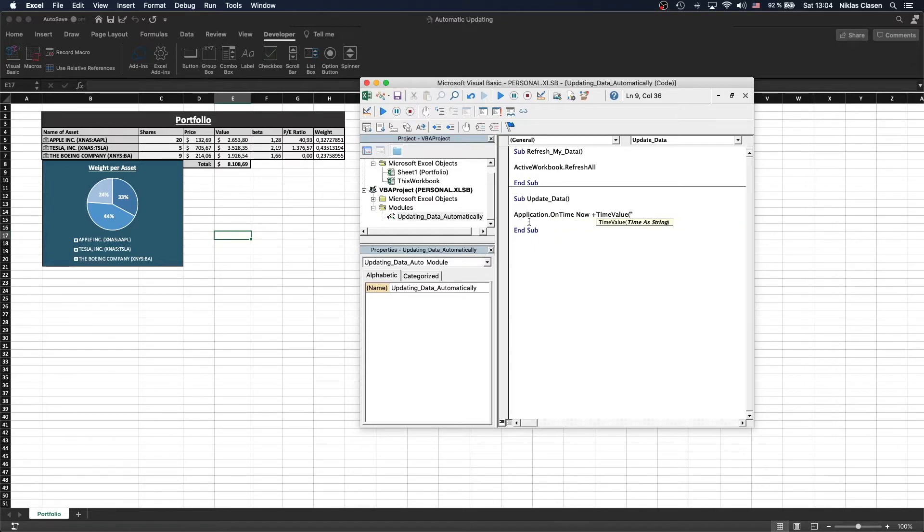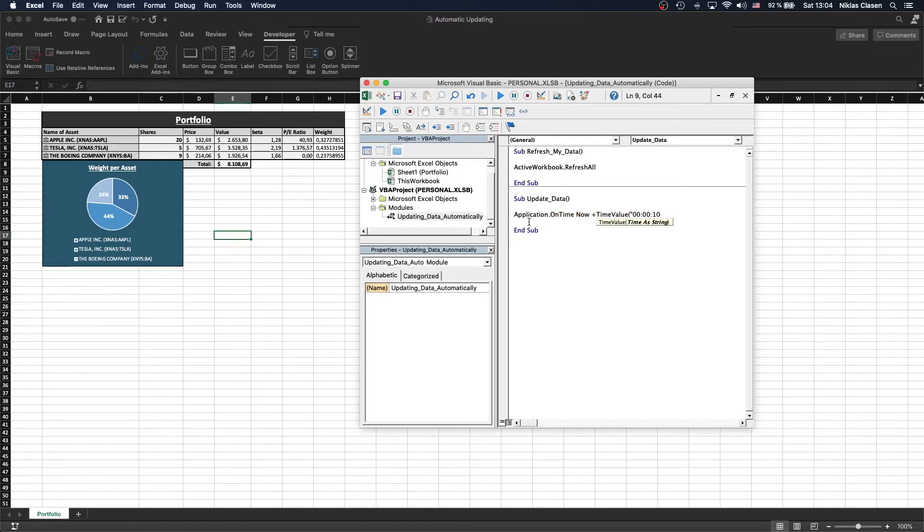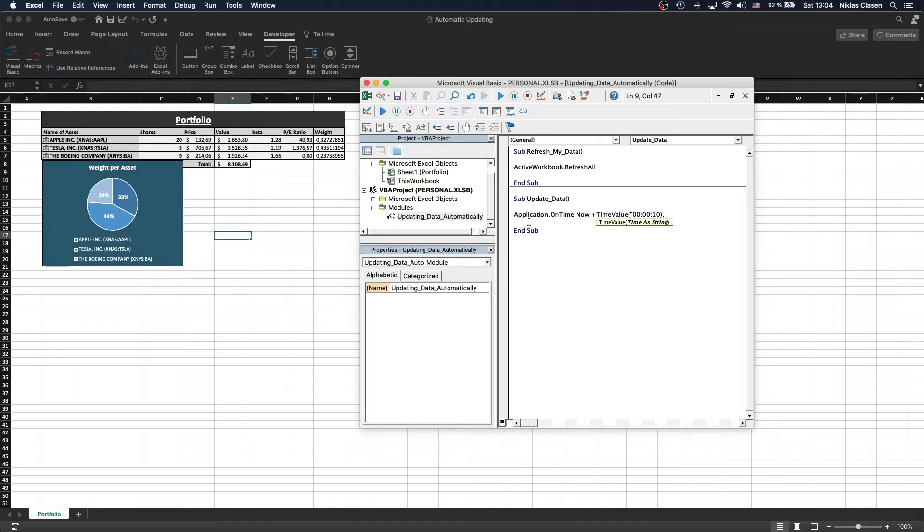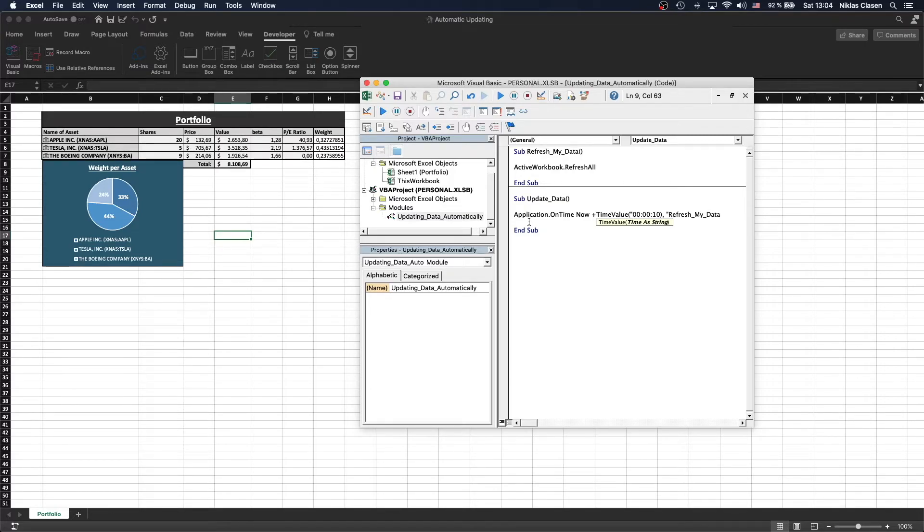Let's make this script run every 10 seconds. We're going to do that by calling 0, 0, 0, 0, 10. The action that should be done when this time frame passes is the RefreshMyData sub.